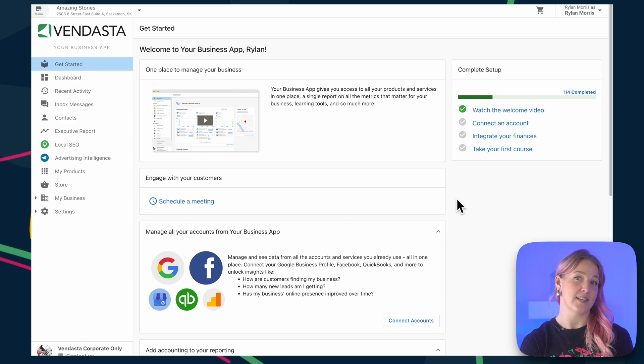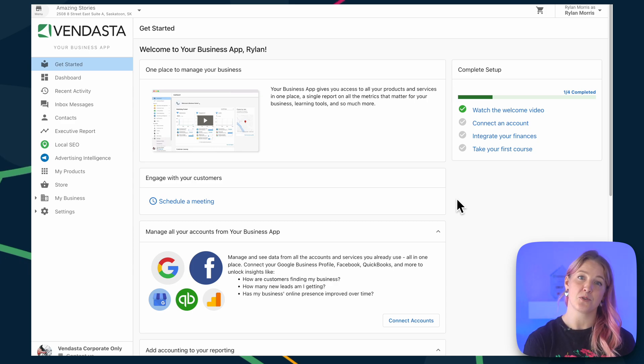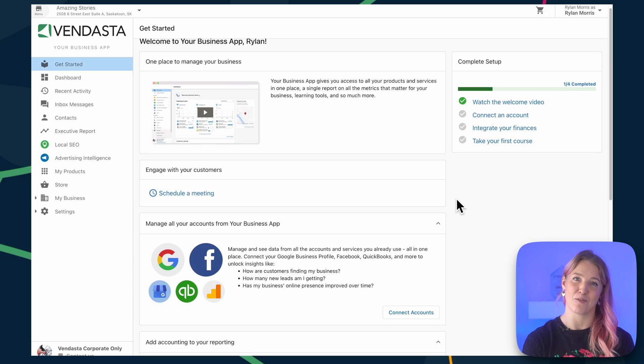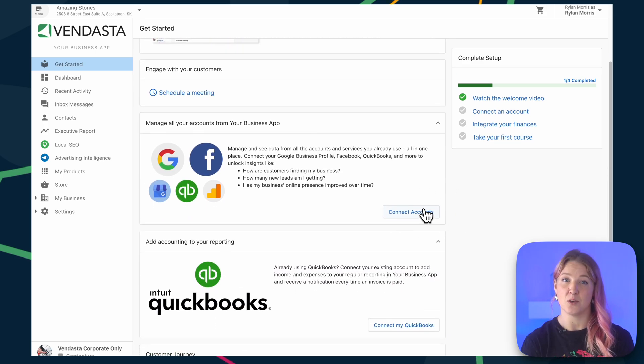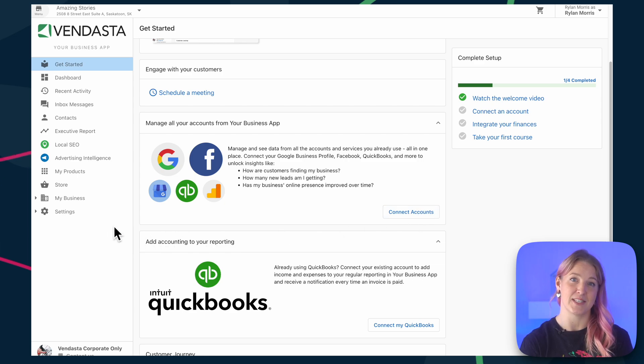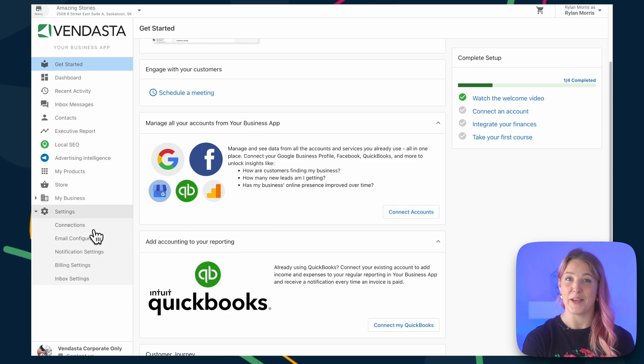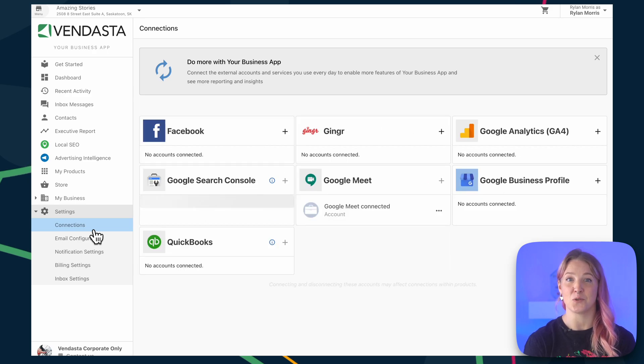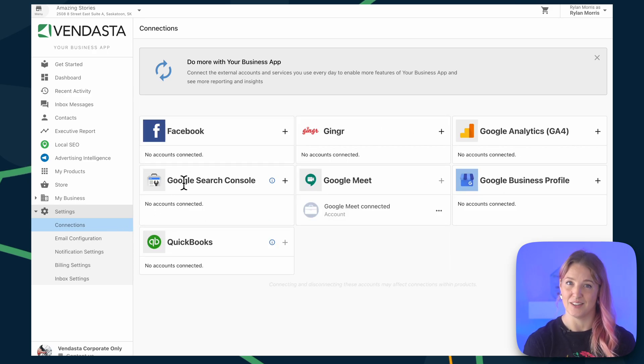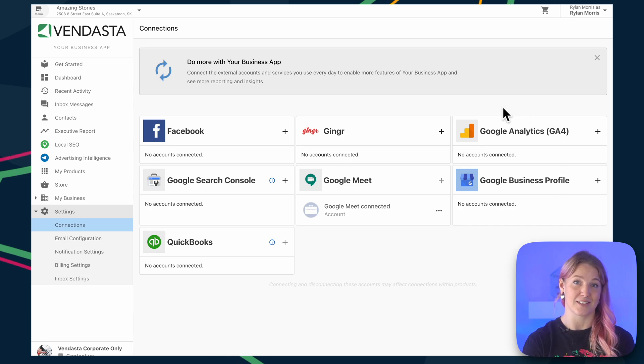Once inside a business app for the first time, your new users will be prompted to connect an account from the setup checklist on the Get Started page. You can also access account connections from Settings, and then Connections. From here, you'll be able to connect various Google accounts, as well as Facebook. You even have the option of turning on QuickBooks as a connection as well.